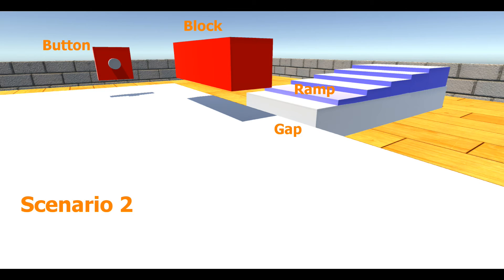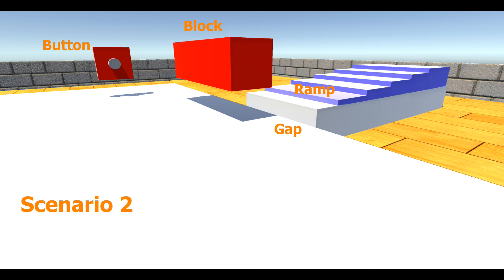But what if we make the missions a little harder? In scenario two, the button is on the side of the map and floats at a height of four module lengths above the ground. The box is now heavy, and the ramp has been replaced with stairs. No single configuration from the library has behaviors that can complete all three tasks.